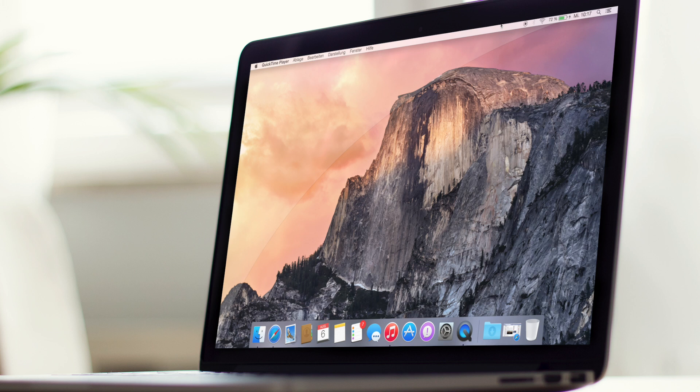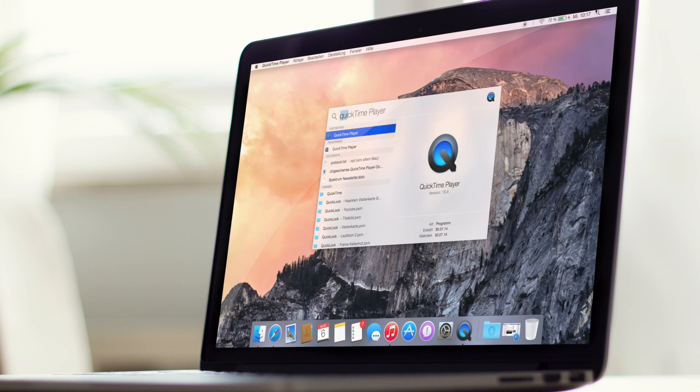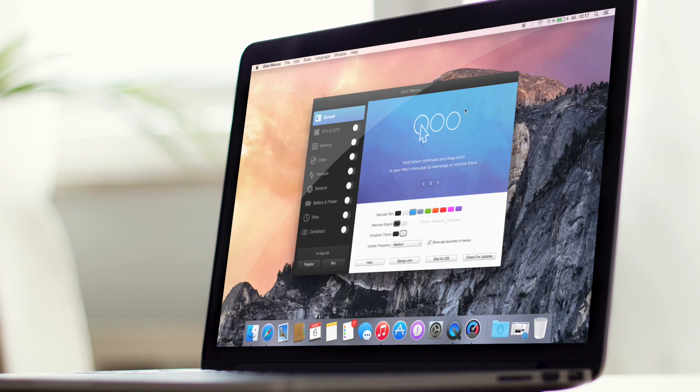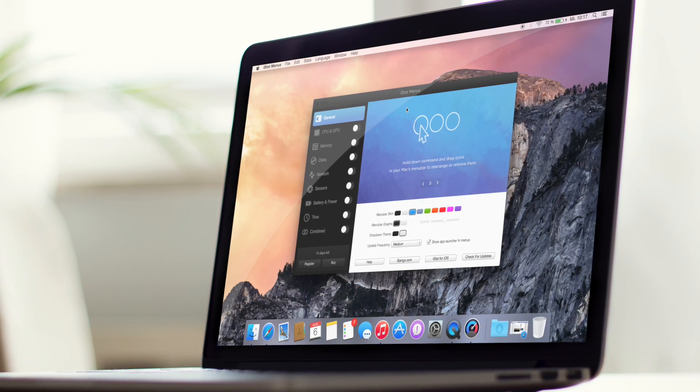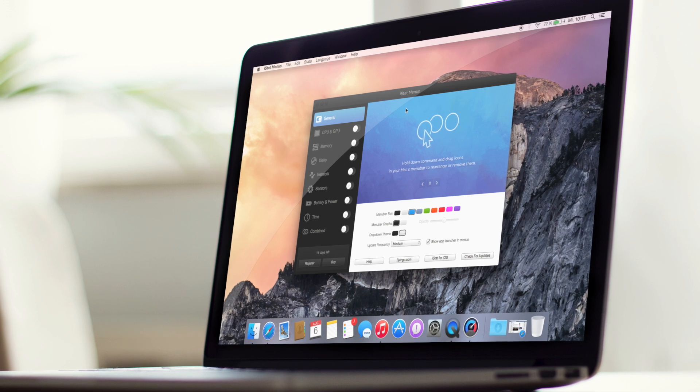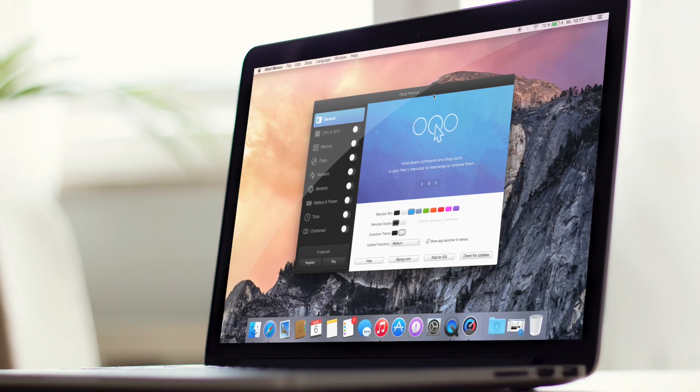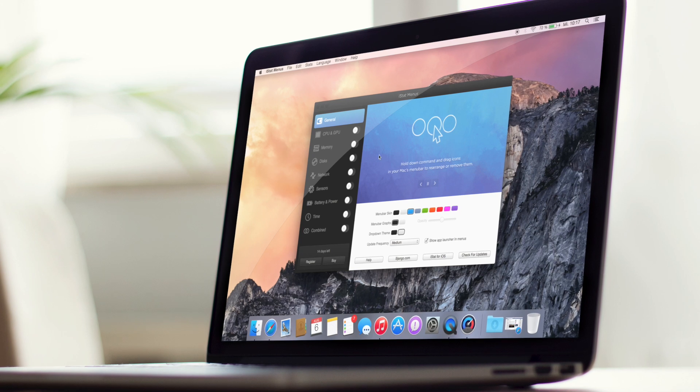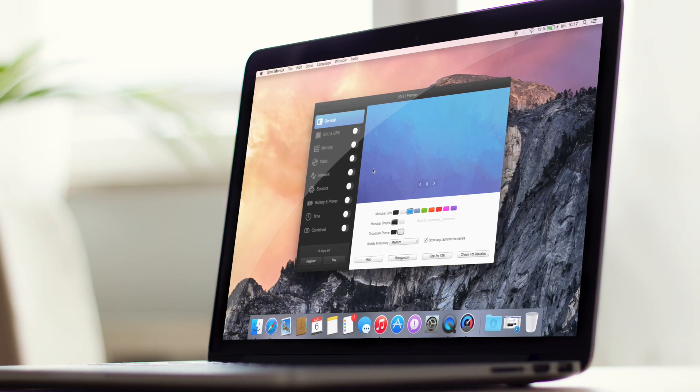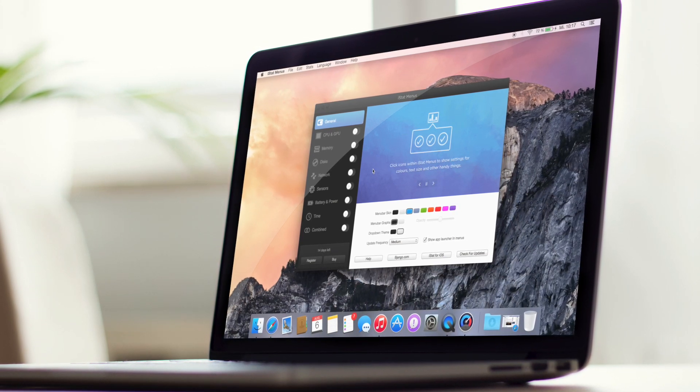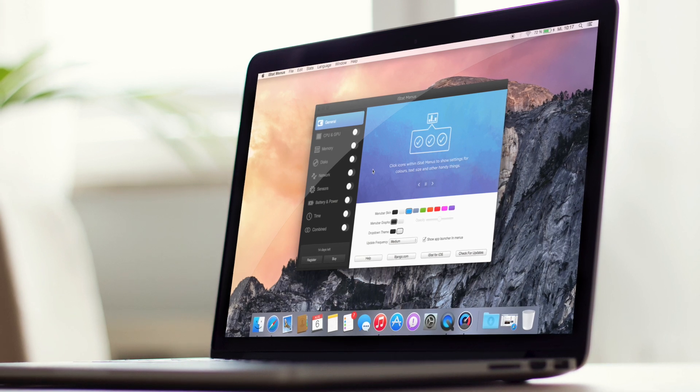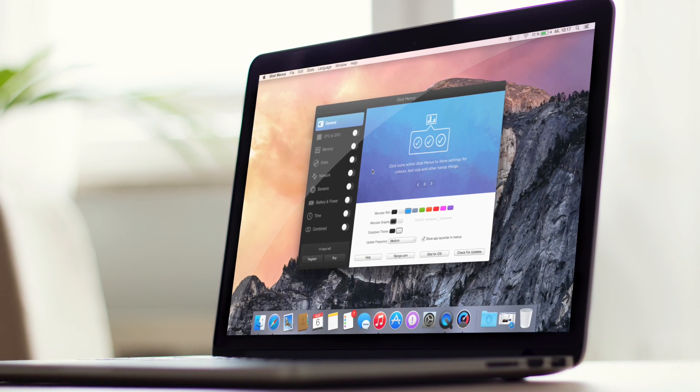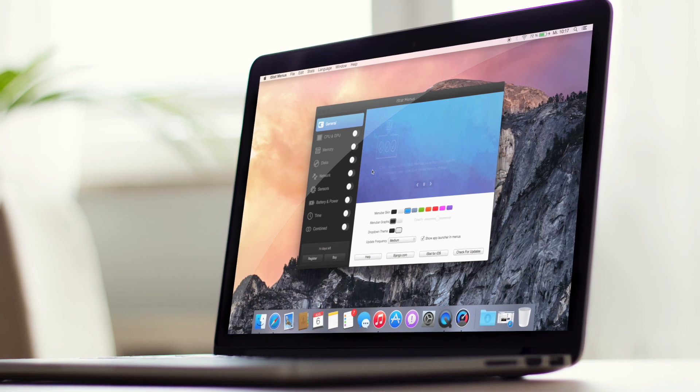Heyo Leute, was geht? Heute probieren wir folgendes aus und zwar iStatMenu. Dieses kleine Programm oder Tweak integriert sich ziemlich praktisch in die Statusleiste eures Macs und es ist jetzt in der fünften Version erschienen und soll sich an das Design von Yosemite schon mal anpassen. Mich freut sowas, dass man schon im Vorfeld das macht.